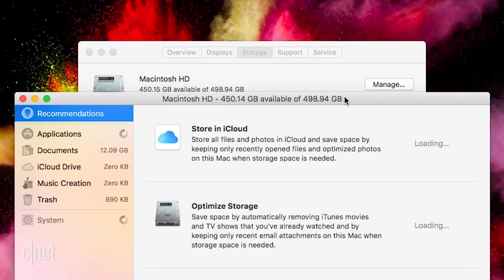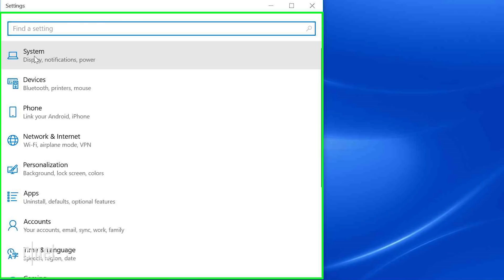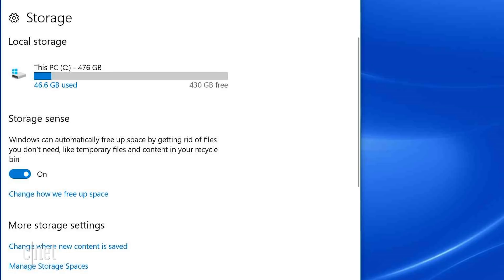On Windows 10, head into settings, then system, then storage. There, you can turn on storage sense, which will automatically delete unnecessary files.